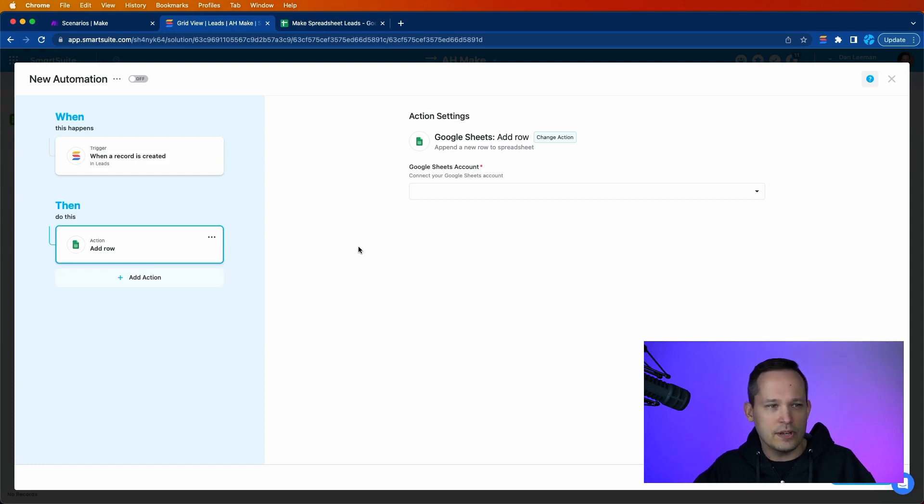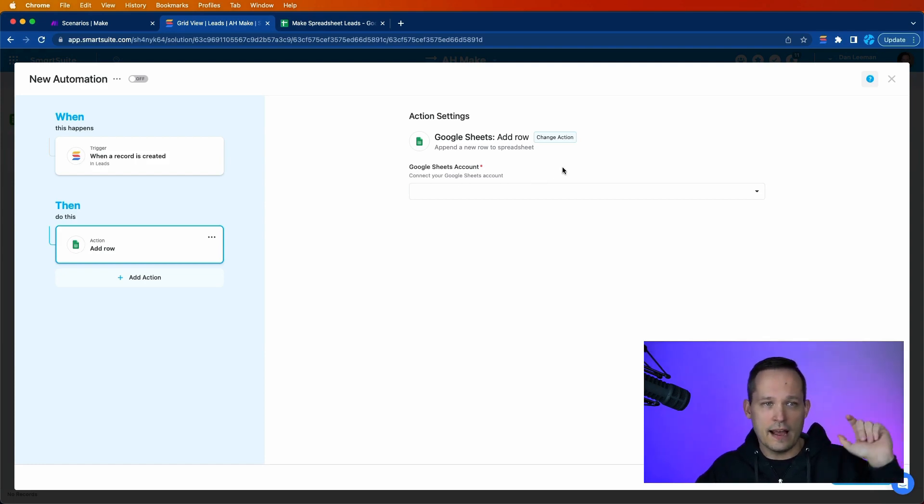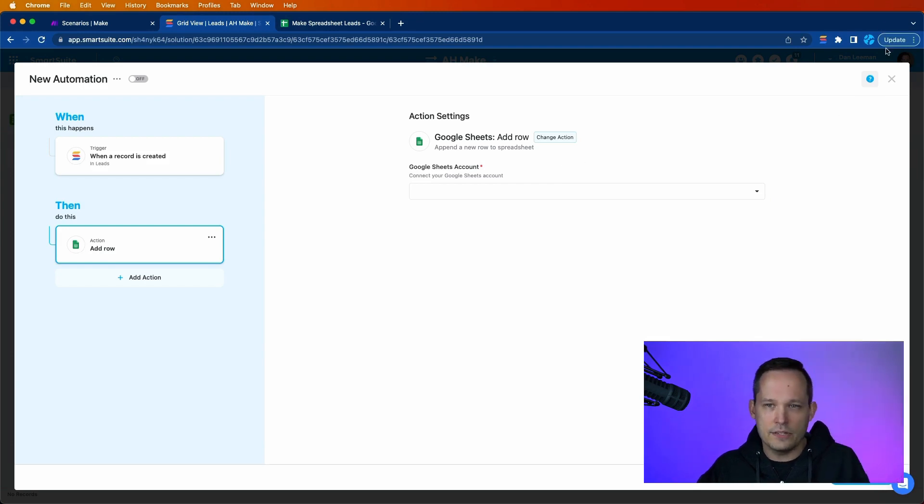as opposed to using a third-party application. But for now, it's not possible to go the other way around, to have our leads coming in to Google Sheets.